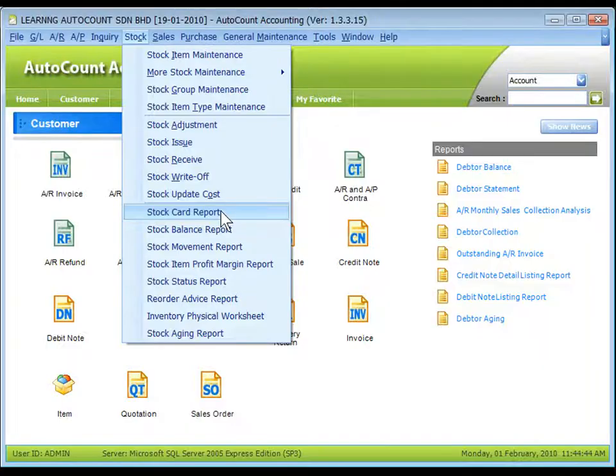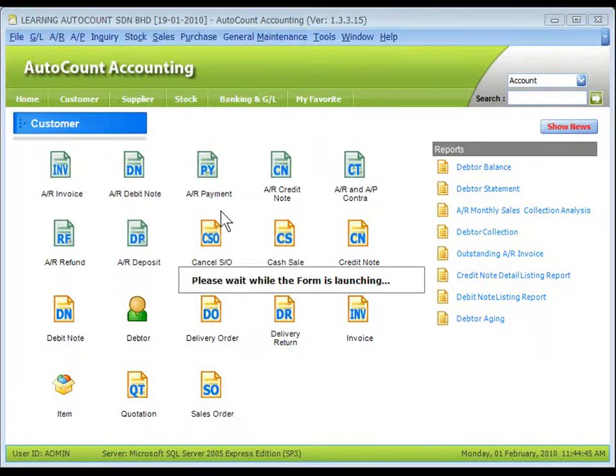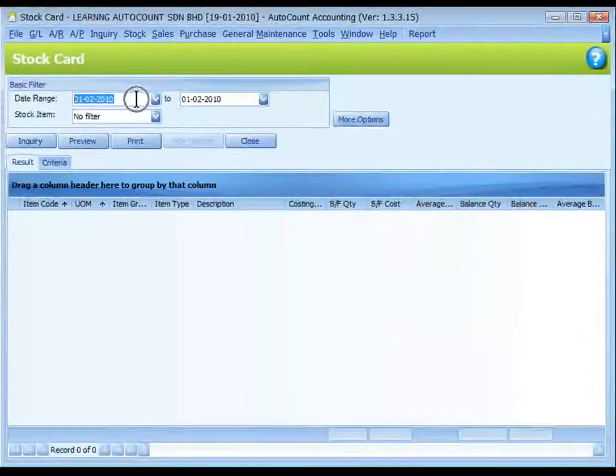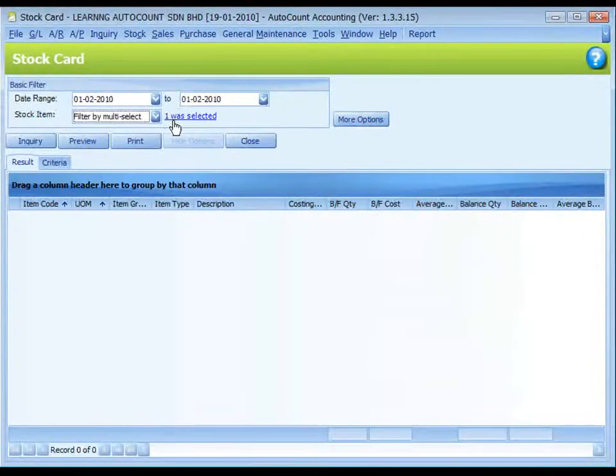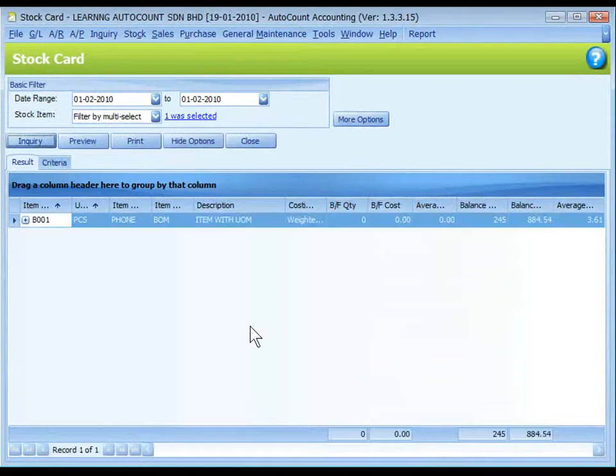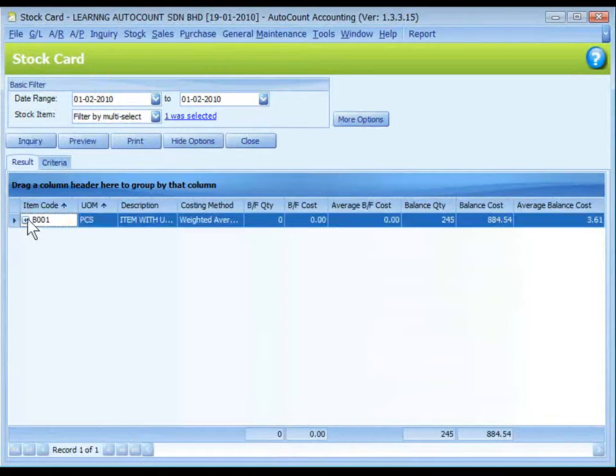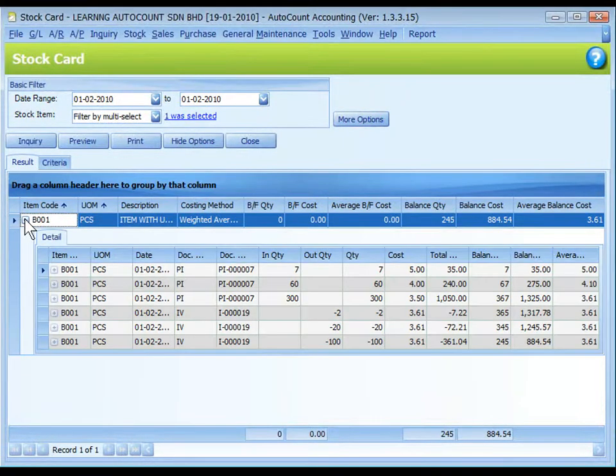Go to Stock, Stock Card Report. Filter the date and stock item. Click on enquiry. Click on the plus sign to expand it.